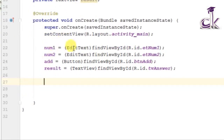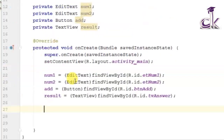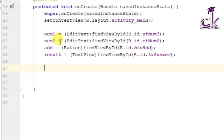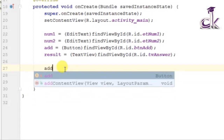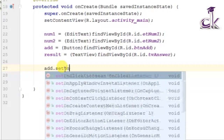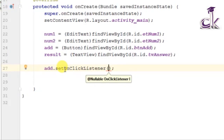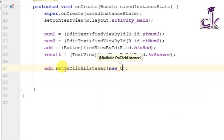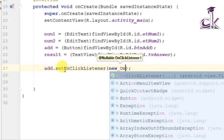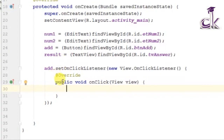The two numbers should get added only when the add button is clicked, so we need to set an OnClickListener on the add button. Type 'add.setOnClickListener' — use autocomplete to generate the listener. Android Studio will auto-complete 'new View.OnClickListener' and generate the onClick method body for you when you select it.